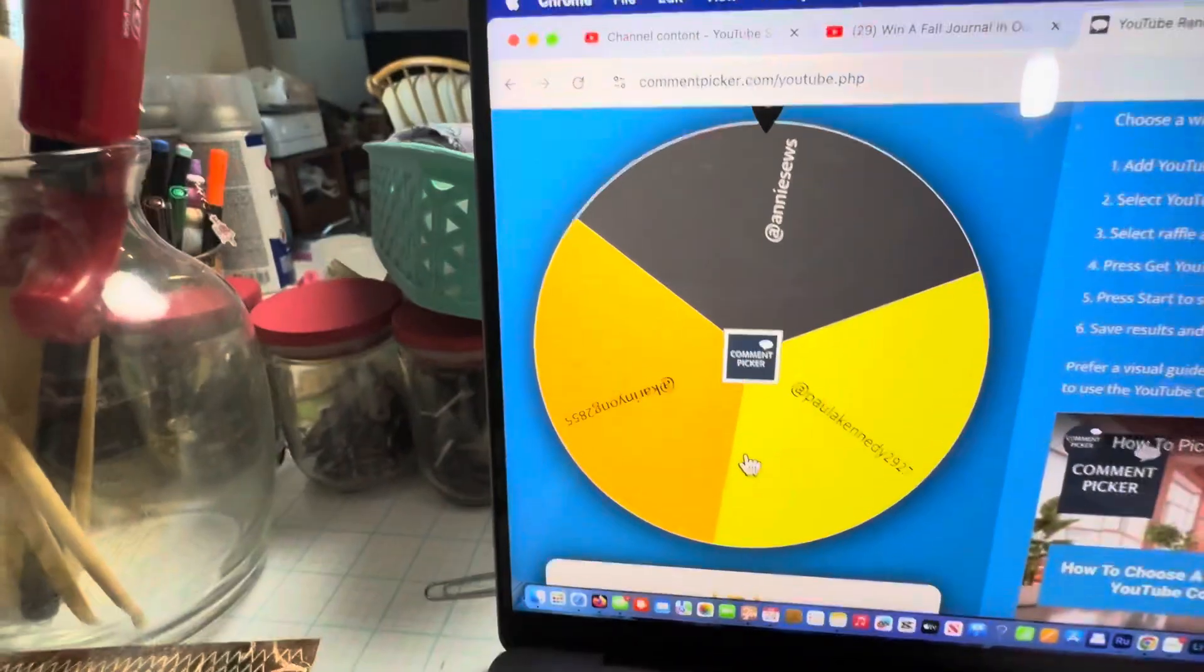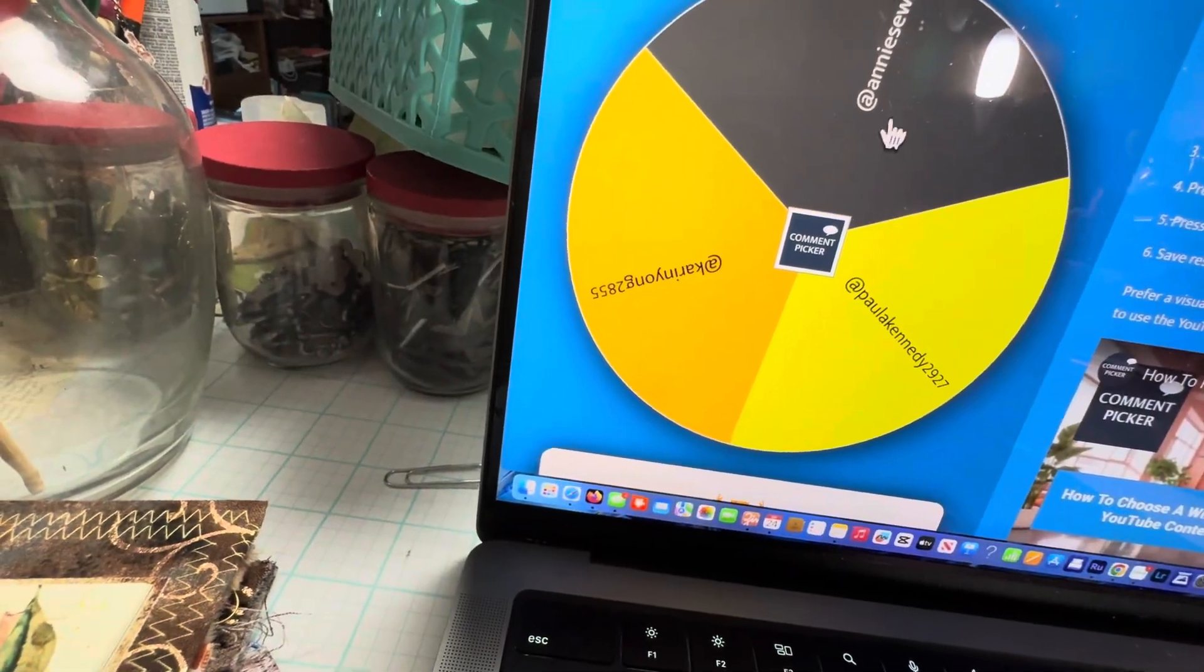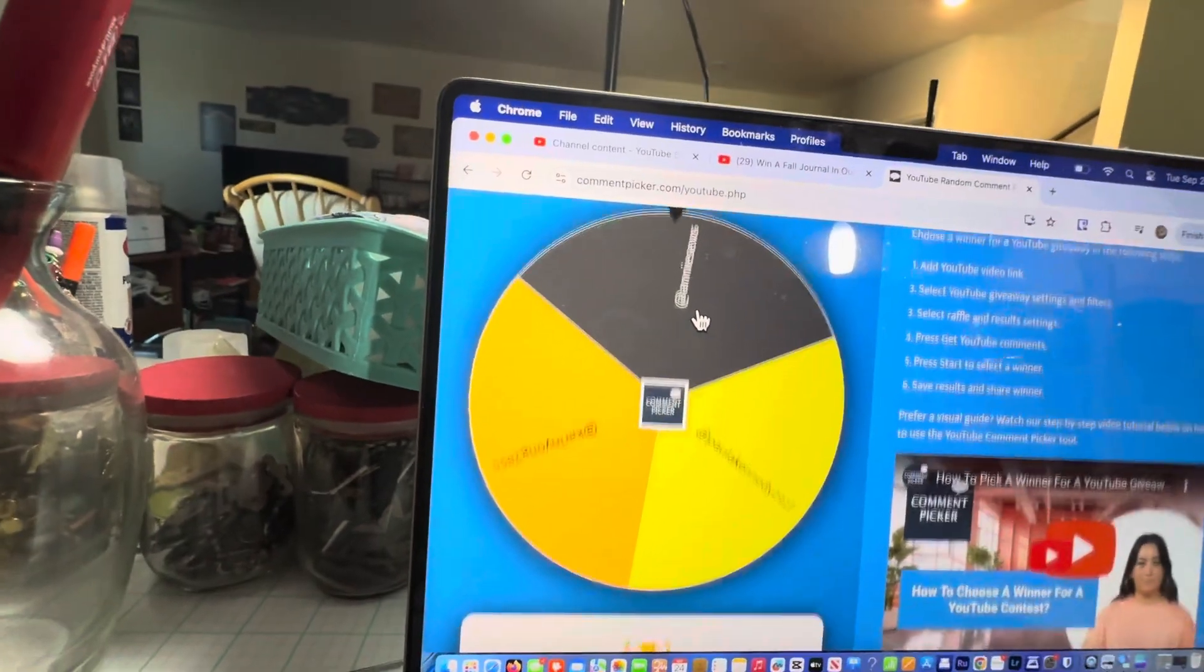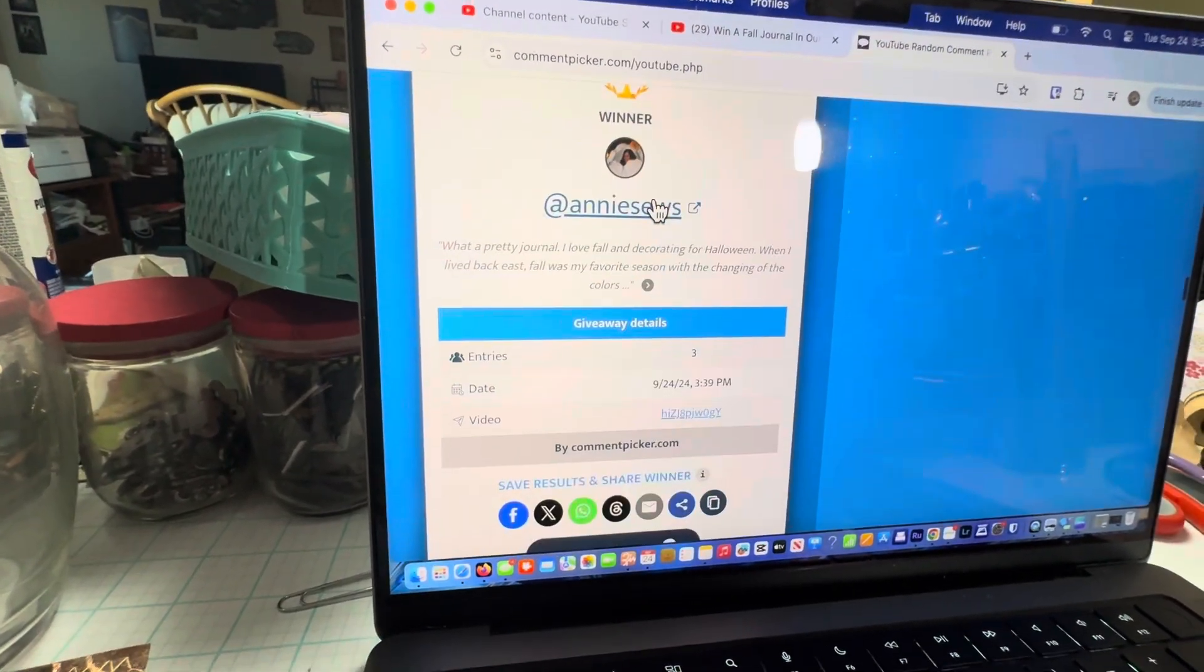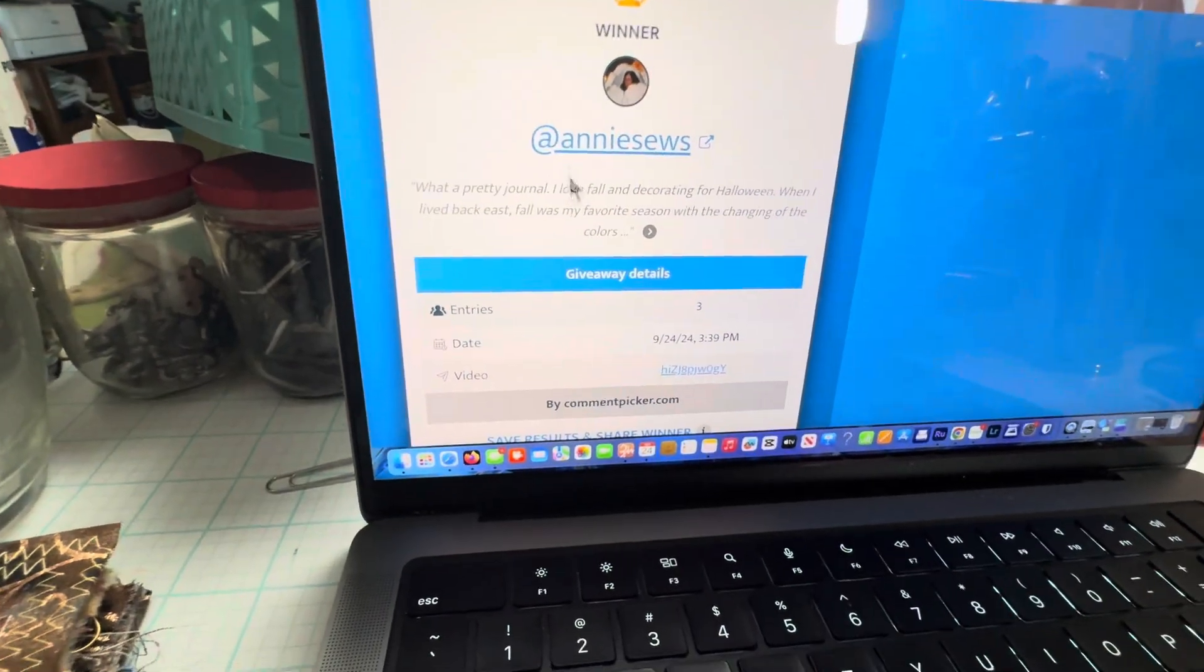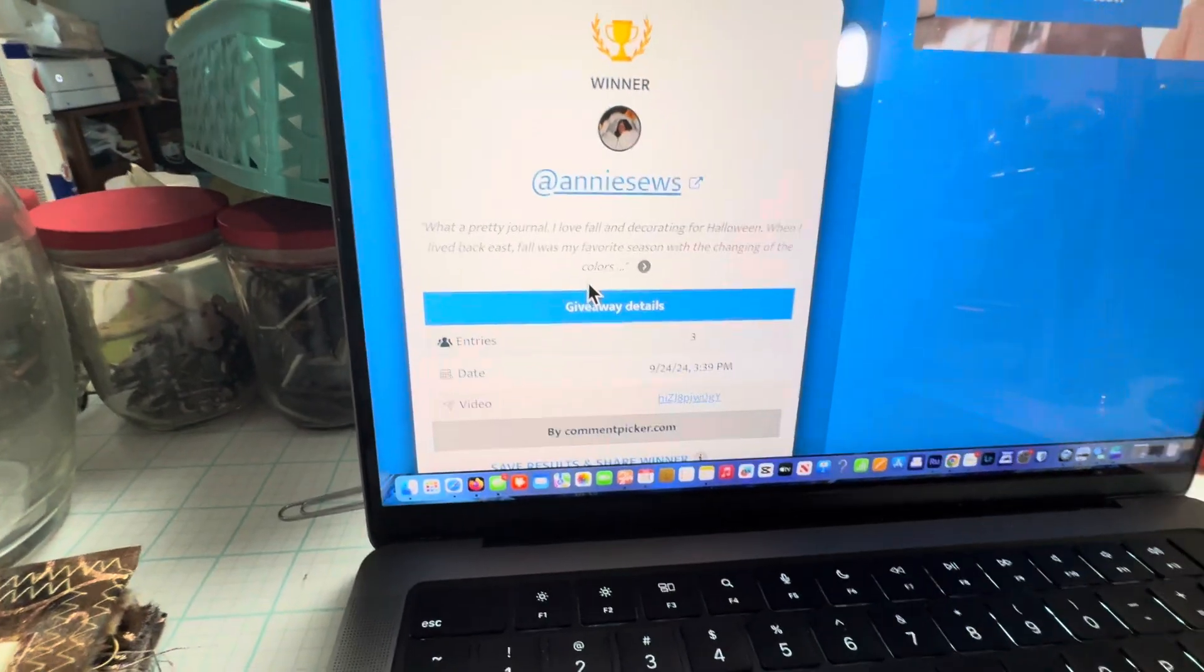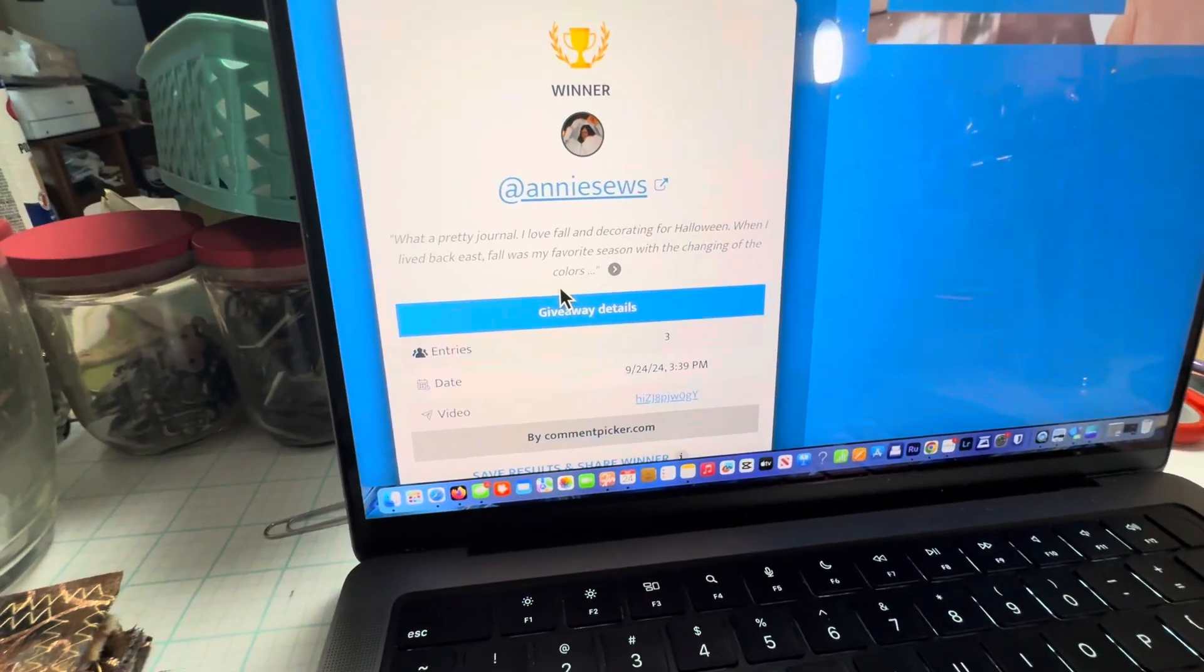All right, here's the winner and thank you, thank you. Yeah, she likes fall. Decorating for Halloween. I love to decorate for Halloween or at least I used to.